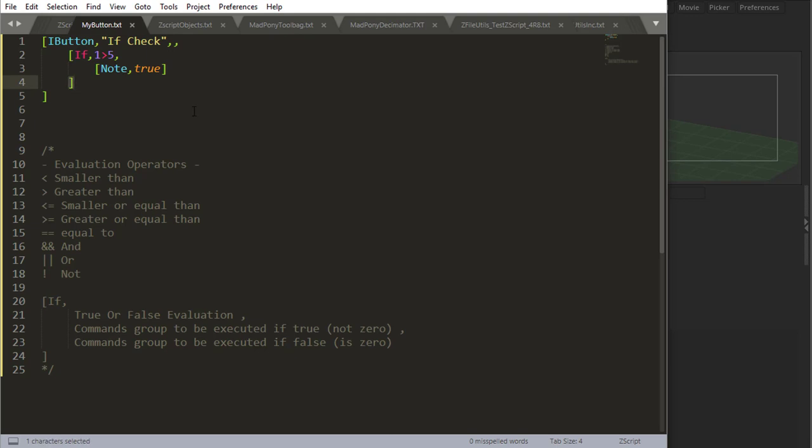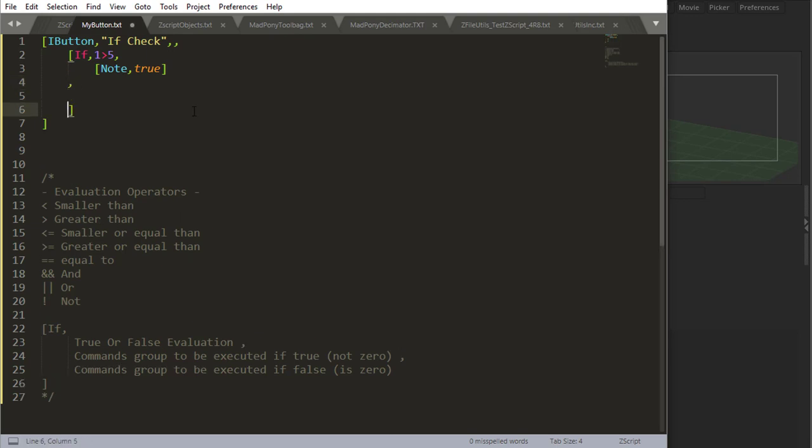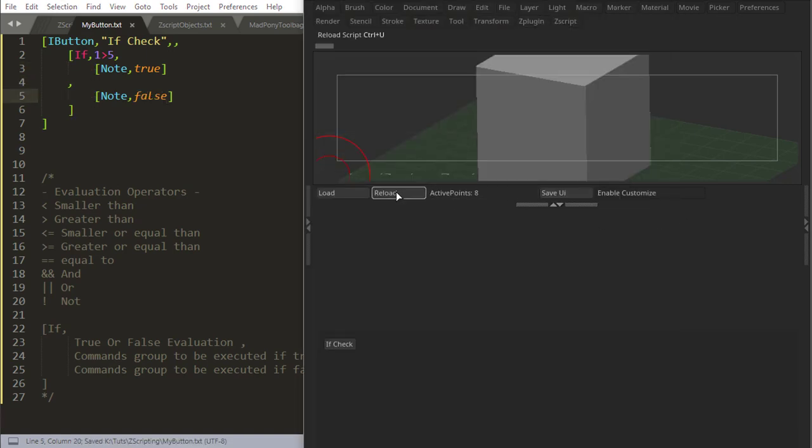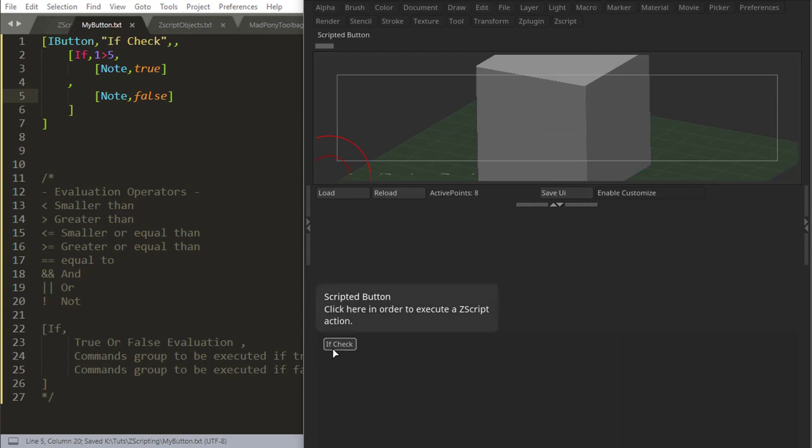But maybe I want to say, well, if this is false, just give me false. And now if I reload and I check, yep, that's false due to this other command.